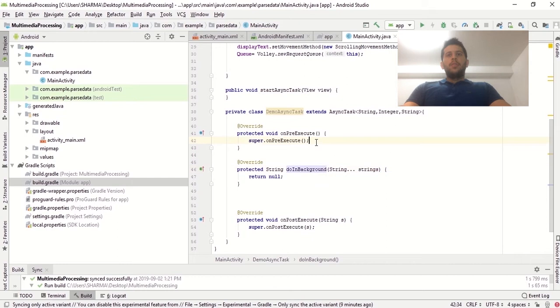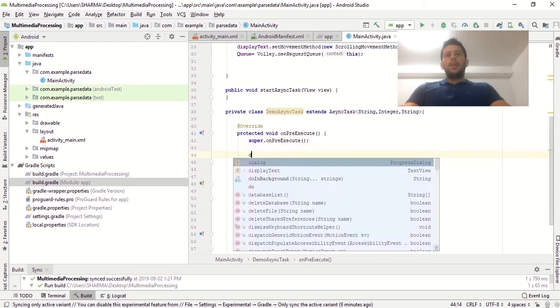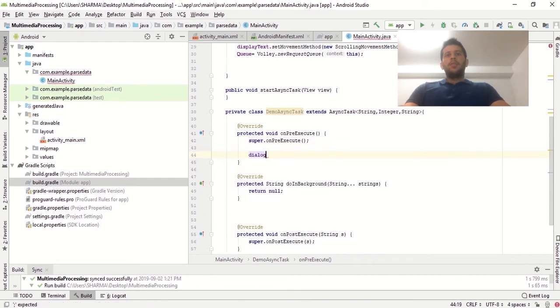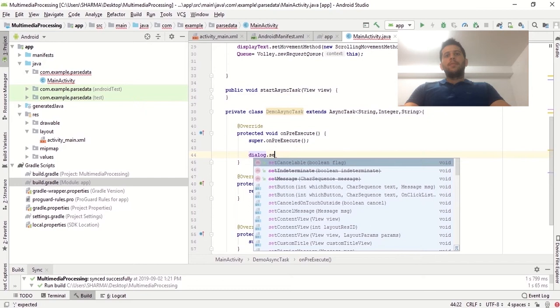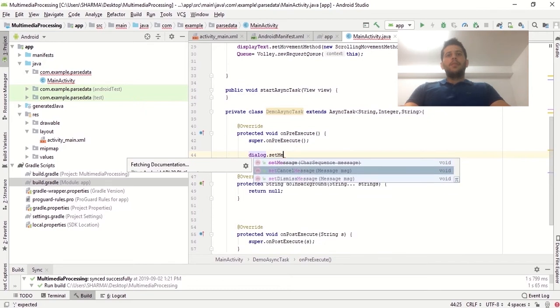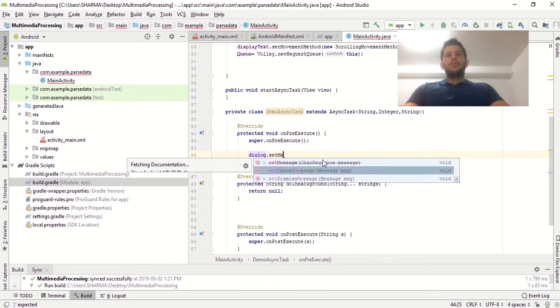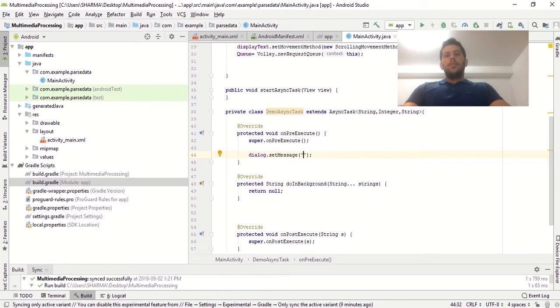In the onPreExecute method I'm going to display the dialog. Let me set the message first — we'll call dialog.setMessage and give it the message text that will be displayed on the dialog bar.